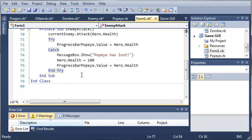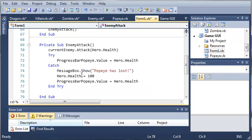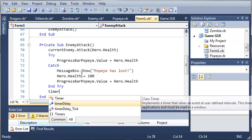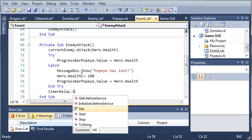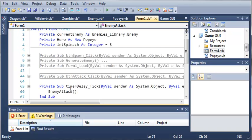And then after all this has done, what we need to do is stop the timer. So timer delay dot stop. And then the timer will be started back up again when they click attack.